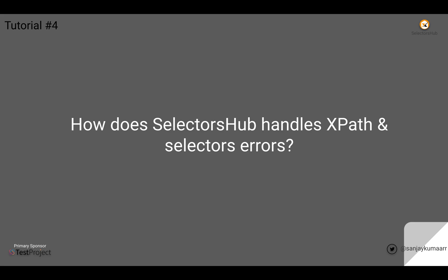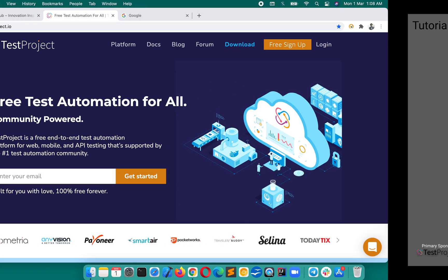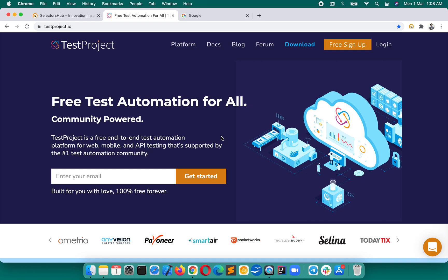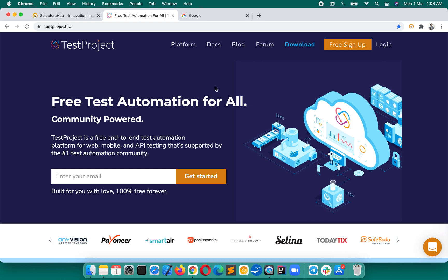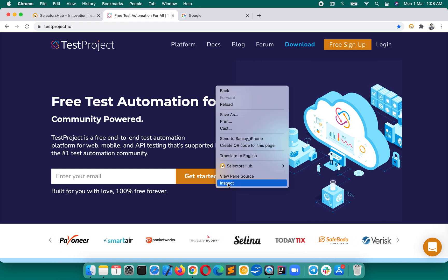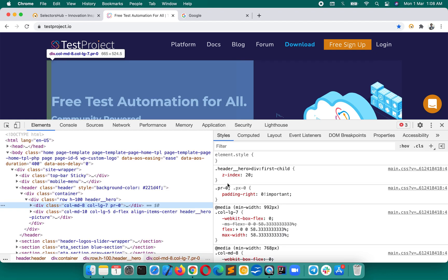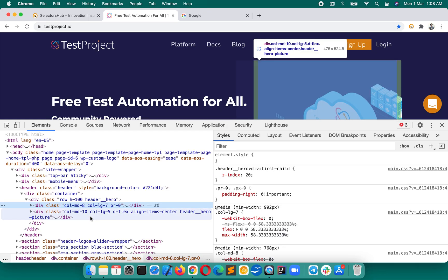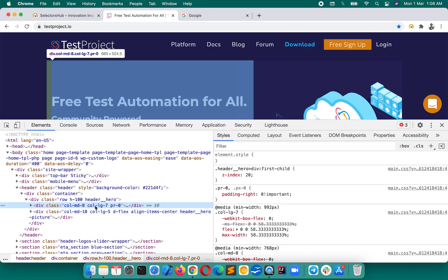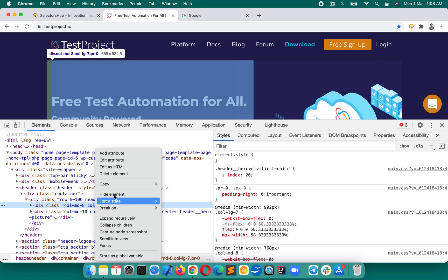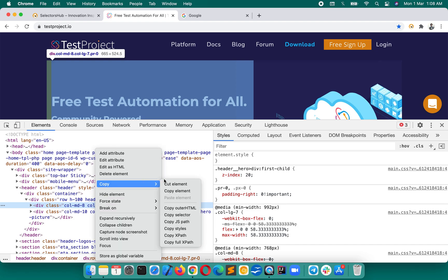When you write anything wrong, wrong xpath or wrong selectors, there is no tool in Chrome dev tools or browser dev tools that will let you know whether your xpath is right or wrong. If you type wrong syntax it will never let you know.